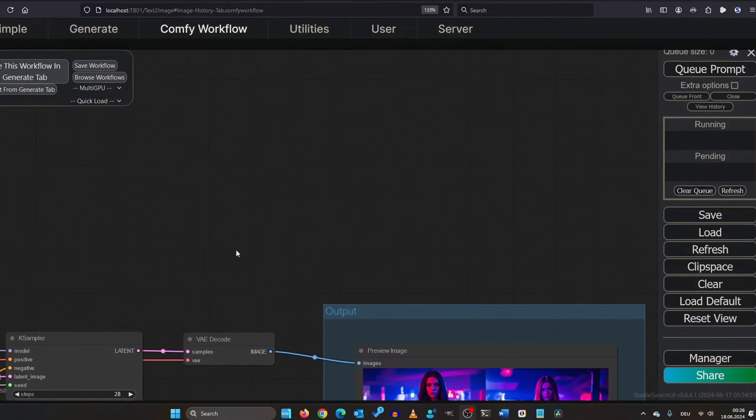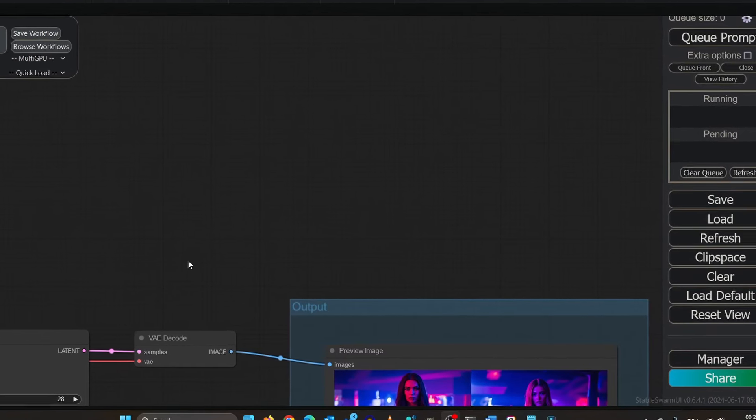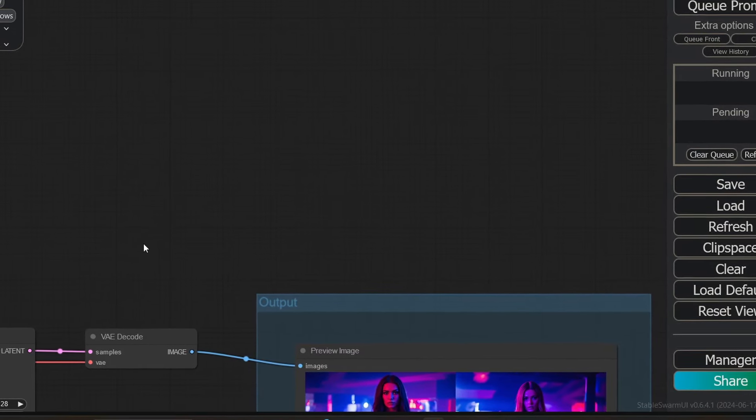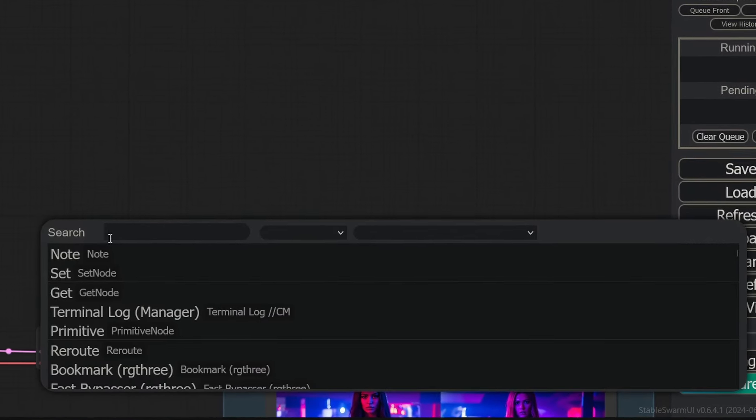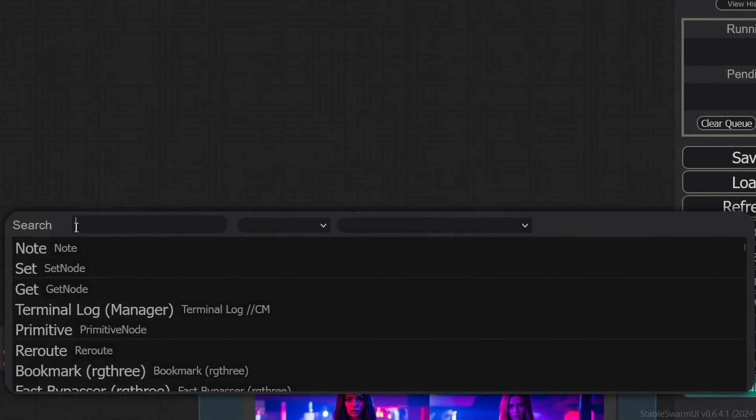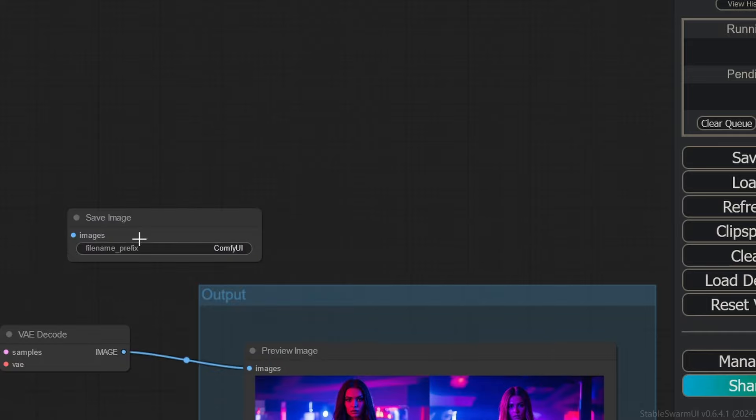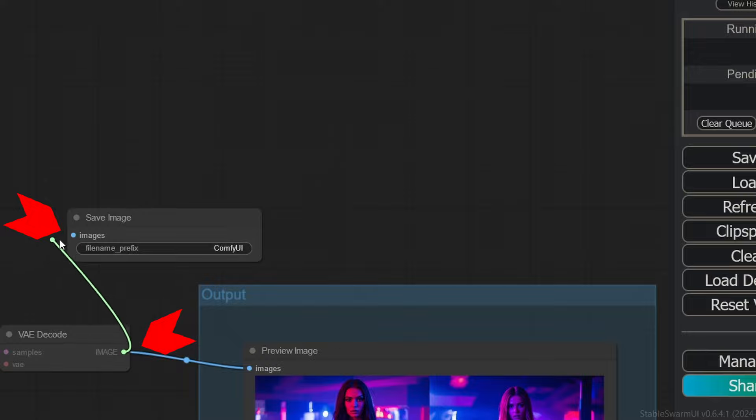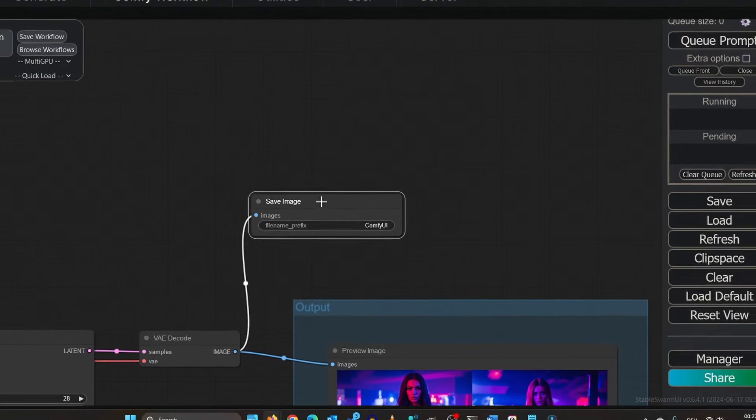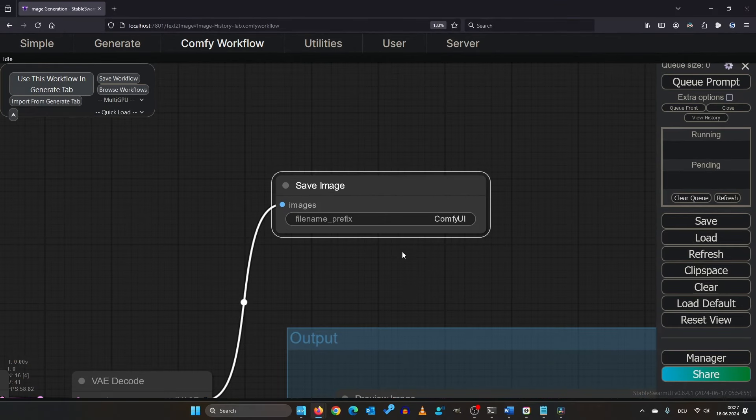Currently, images are not saved automatically. Make a double click in a free space and type save. Click save image and here from the VAE decode node, click and drag it up here. This will now automatically save all your images as soon as they pass the VAE decode node.